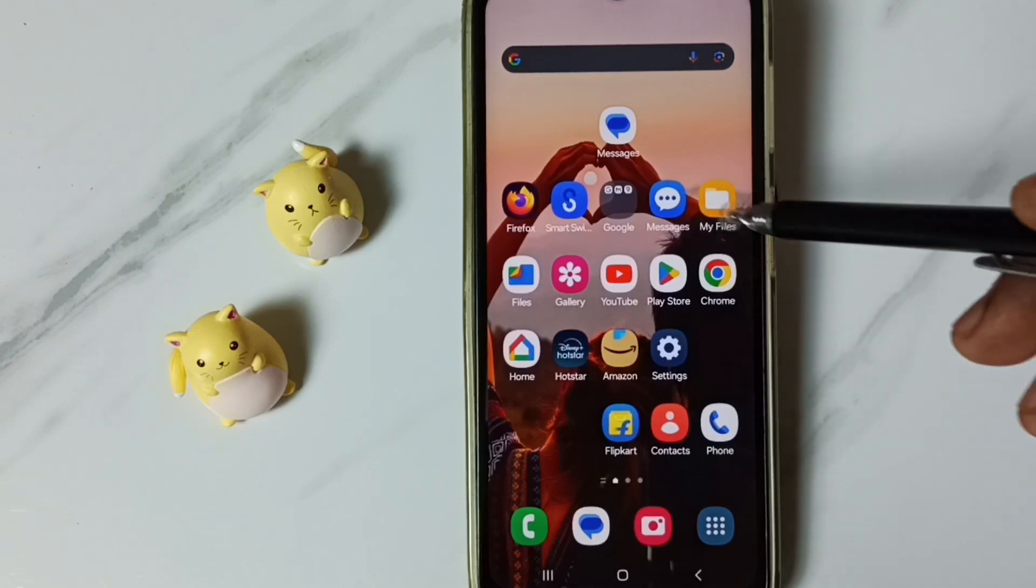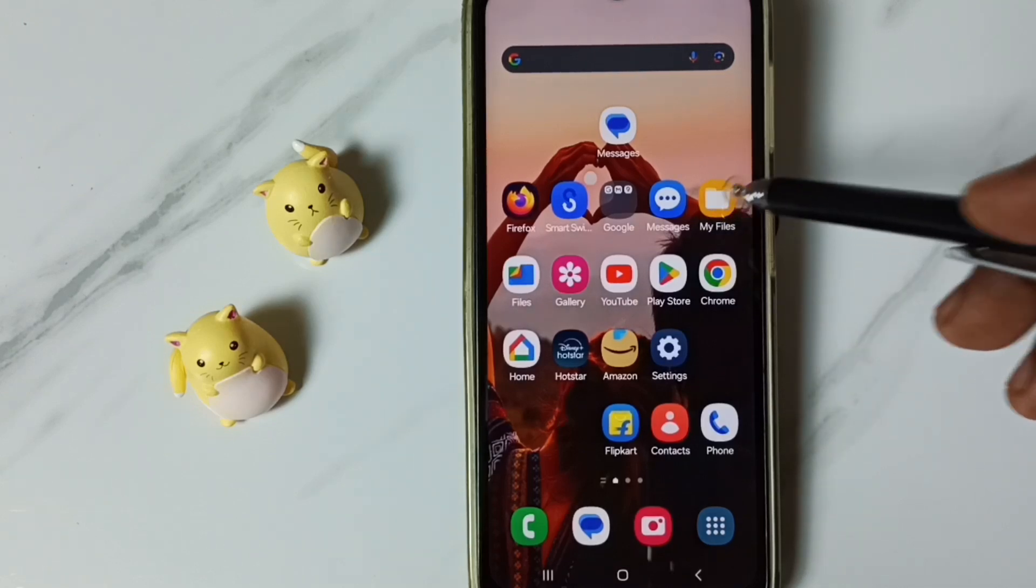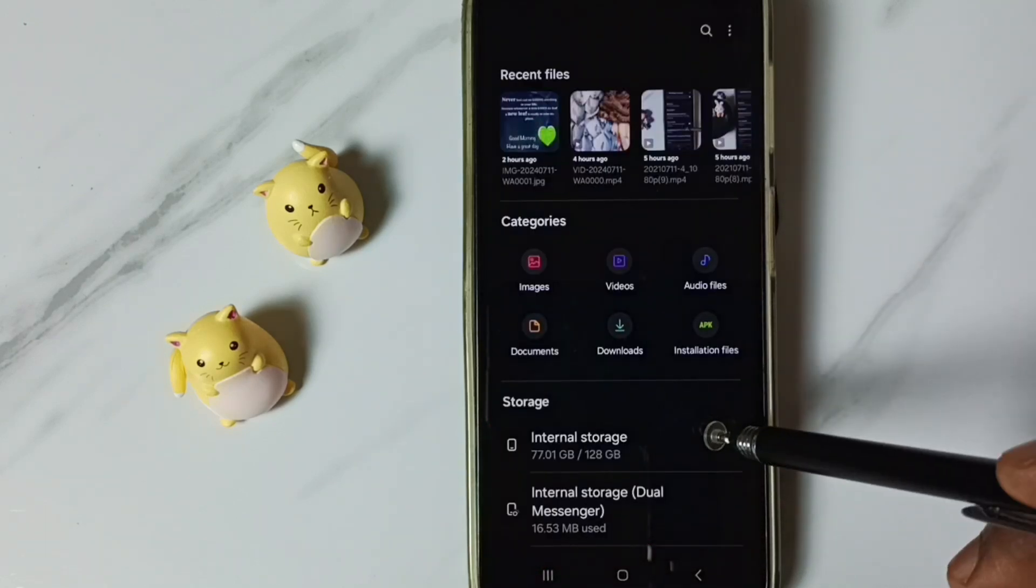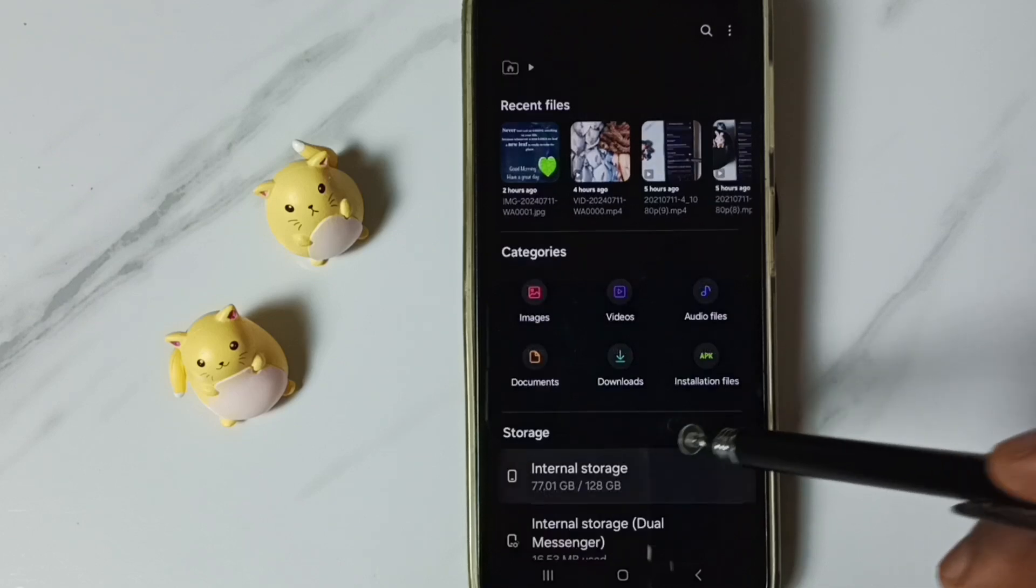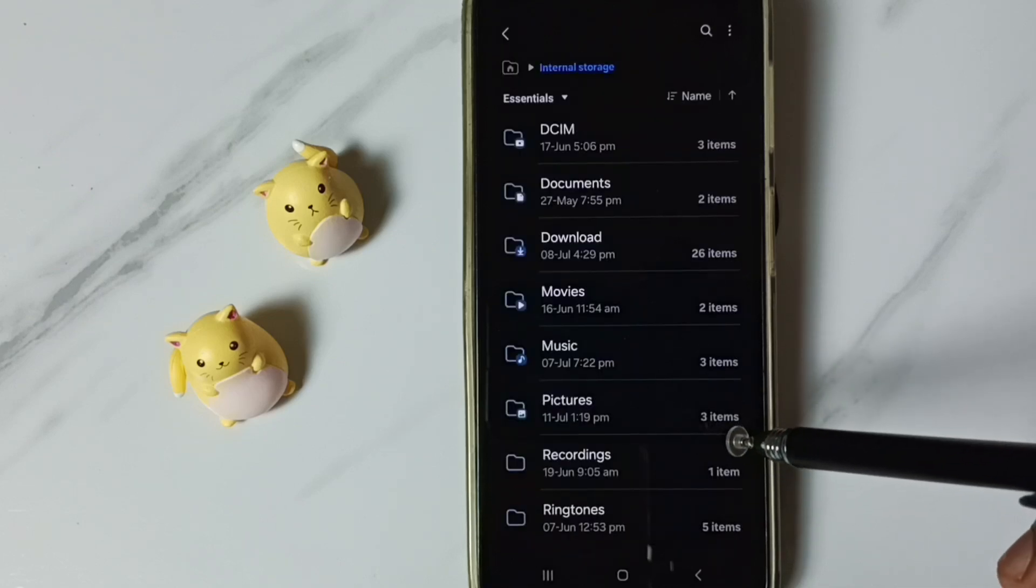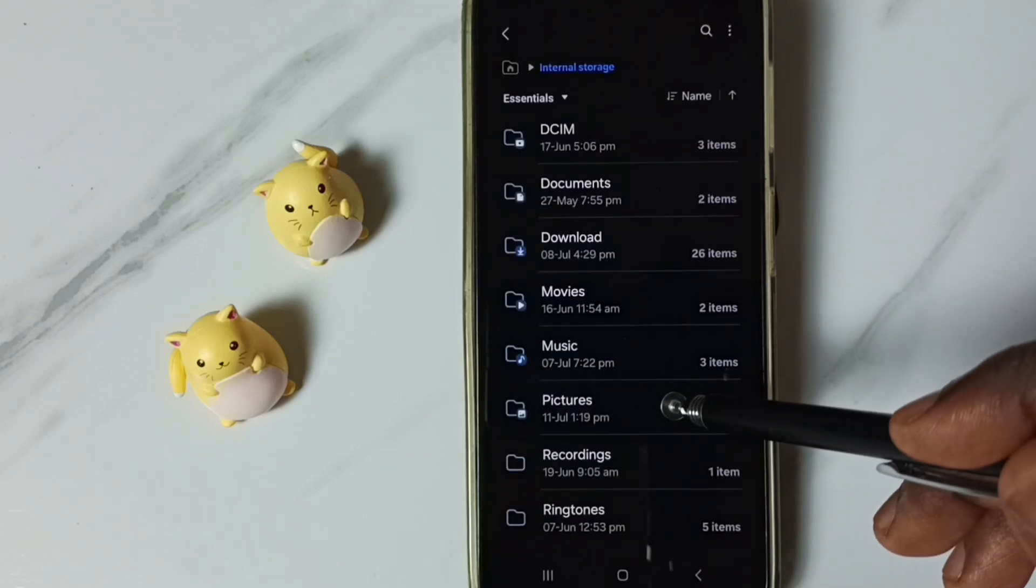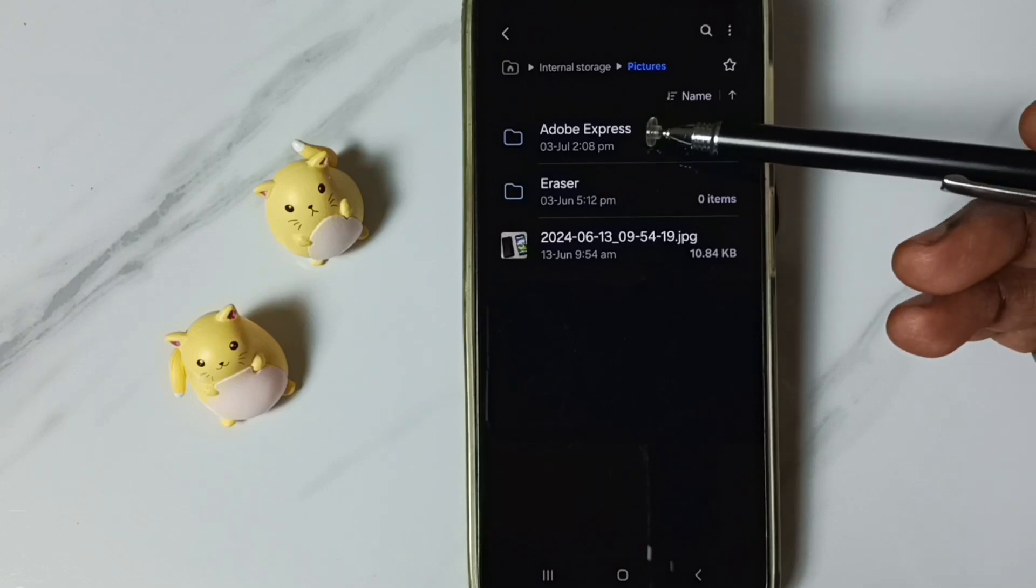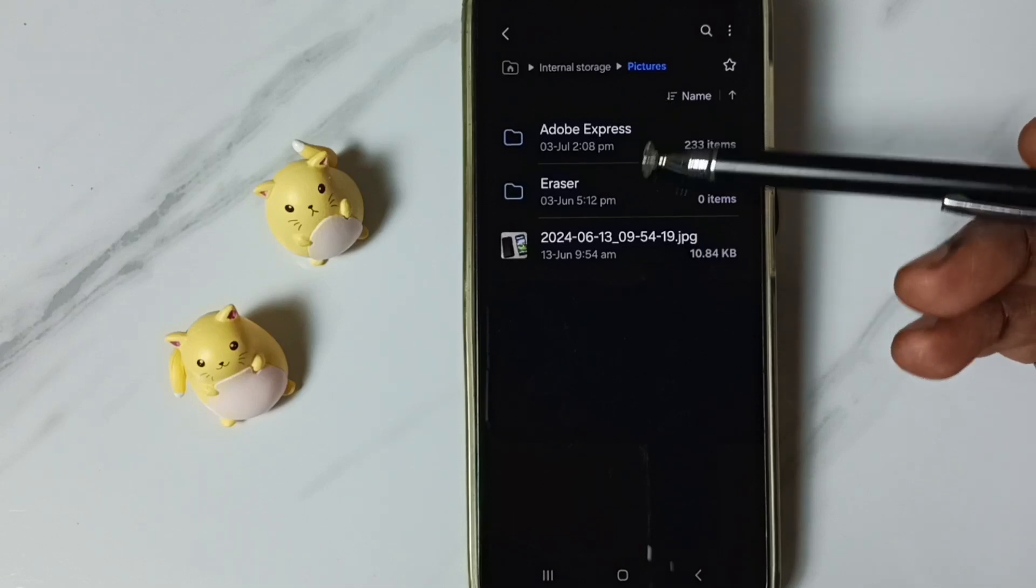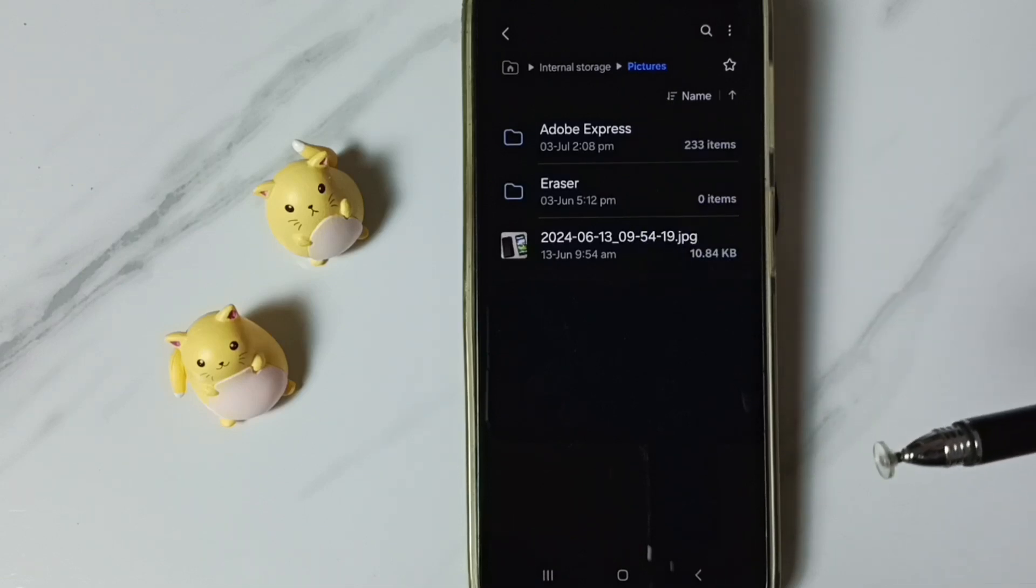First go to my files. Tap on this my files app icon. Go to internal storage. For example let me go to pictures folder. Right now we can see two folders and one file here.